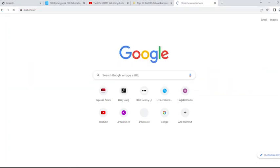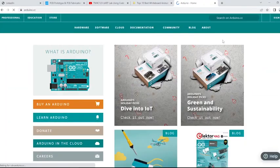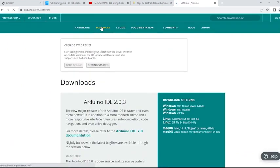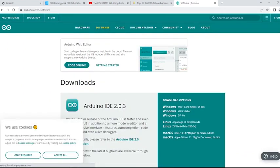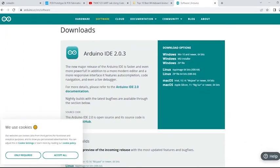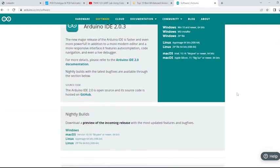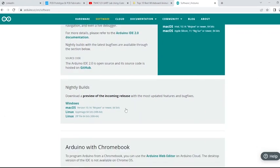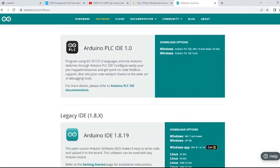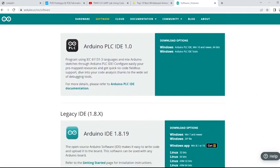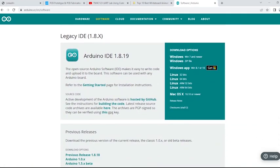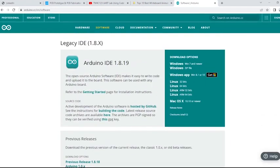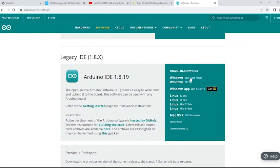Open a web browser and then navigate to Arduino.cc. Double-click the software tab. Scroll down, Arduino IDE is available for different operating systems like Windows, Mac OS, and Linux. As I am using Windows, I am downloading the Windows version.